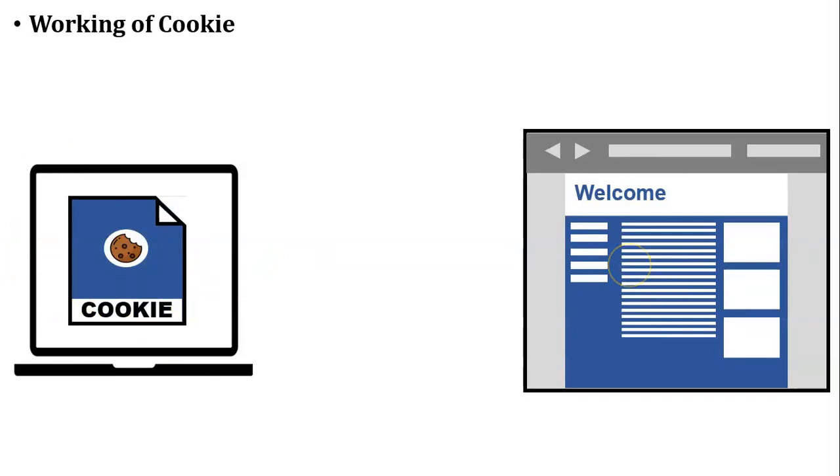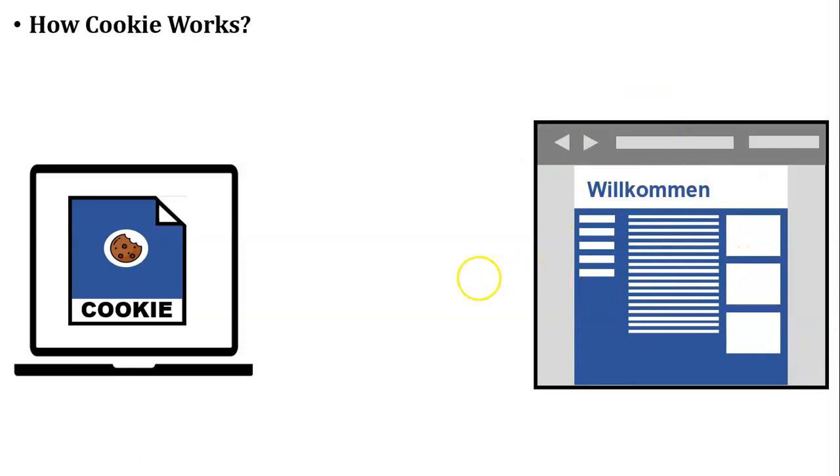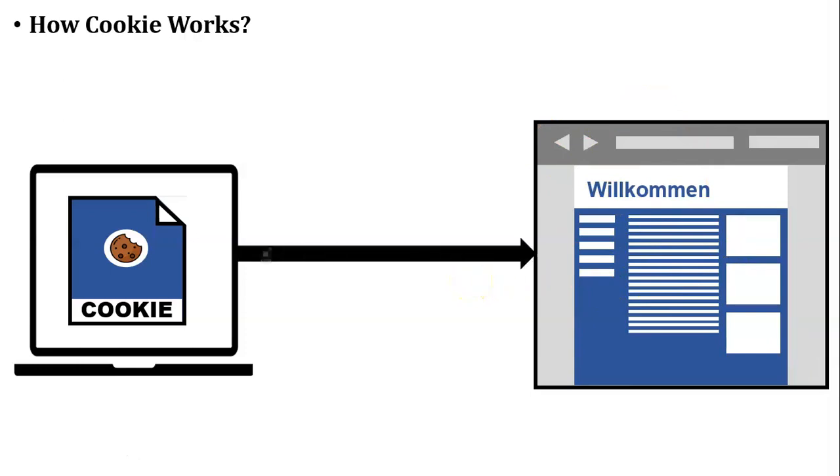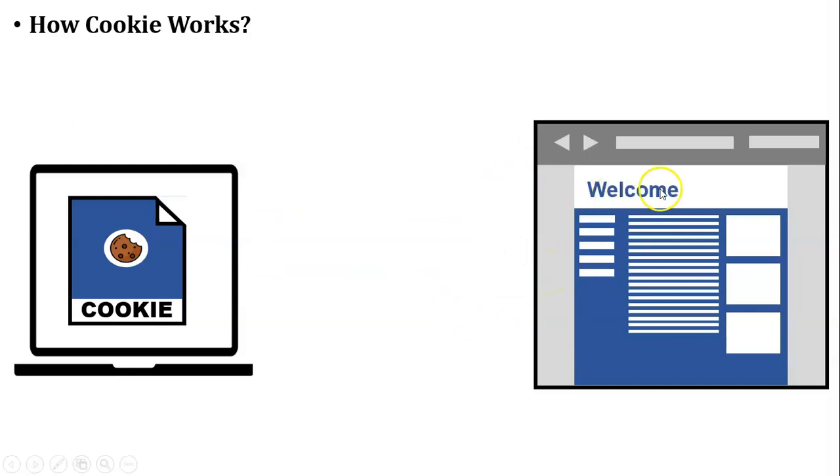So after some time user wants to access the same website. But we all know that that website default language is German. So whenever user wants to access that website, at that time user's browser sends the cookie to the web server. Now web server reads this cookie and changes the language of that website and displays in English language. So this is the working of cookie.